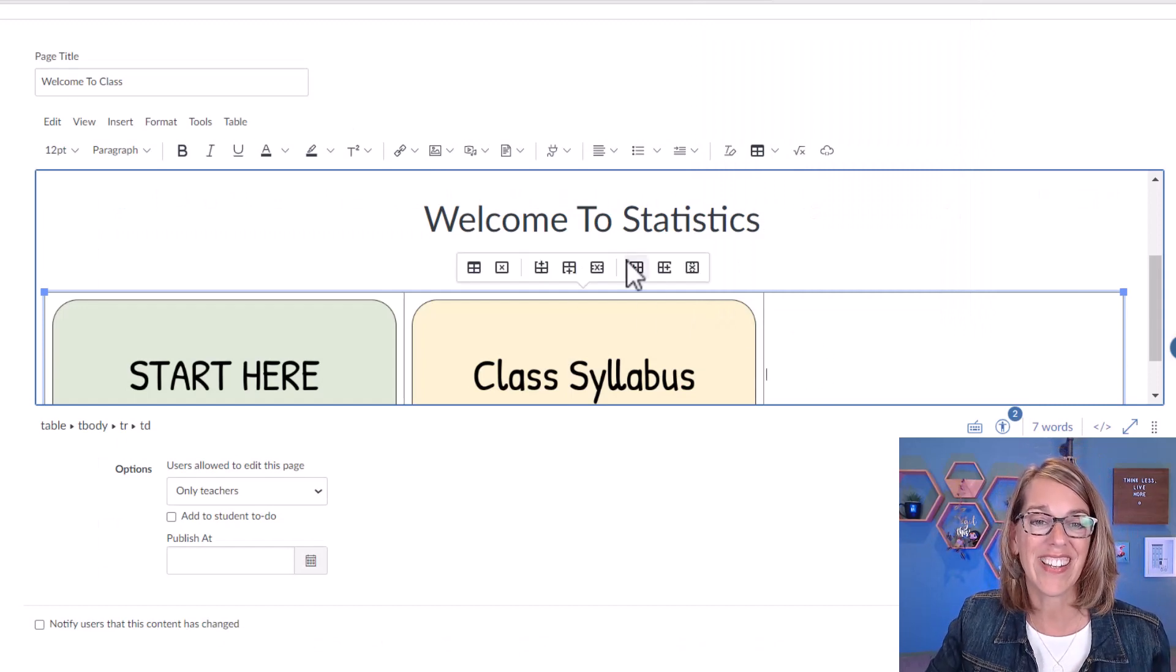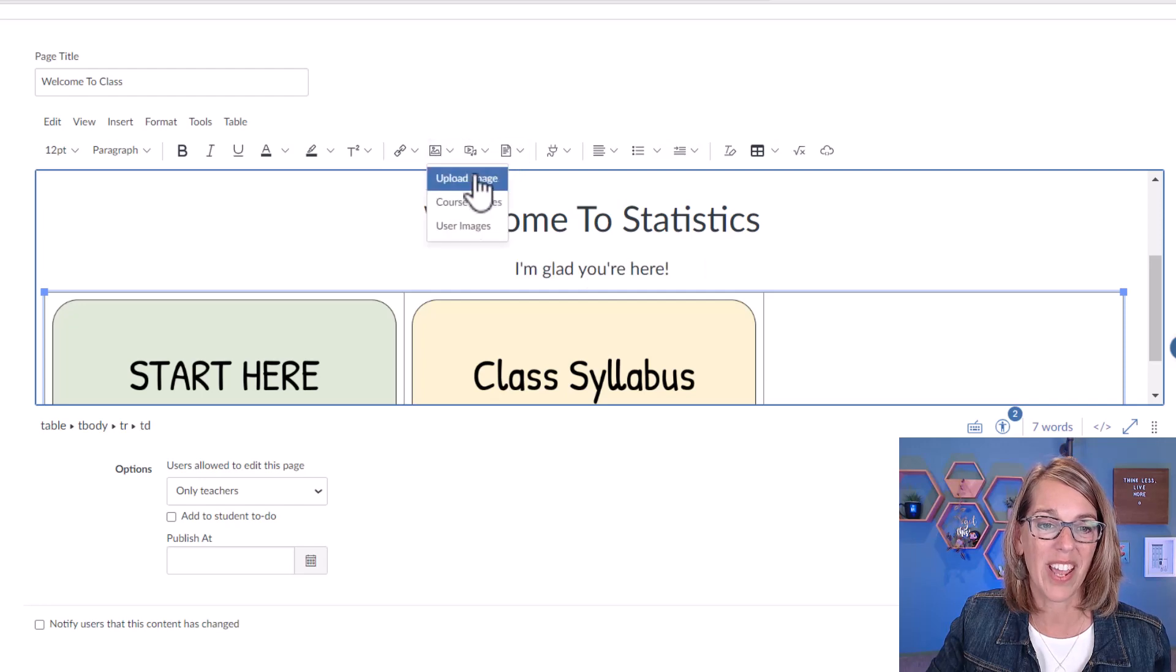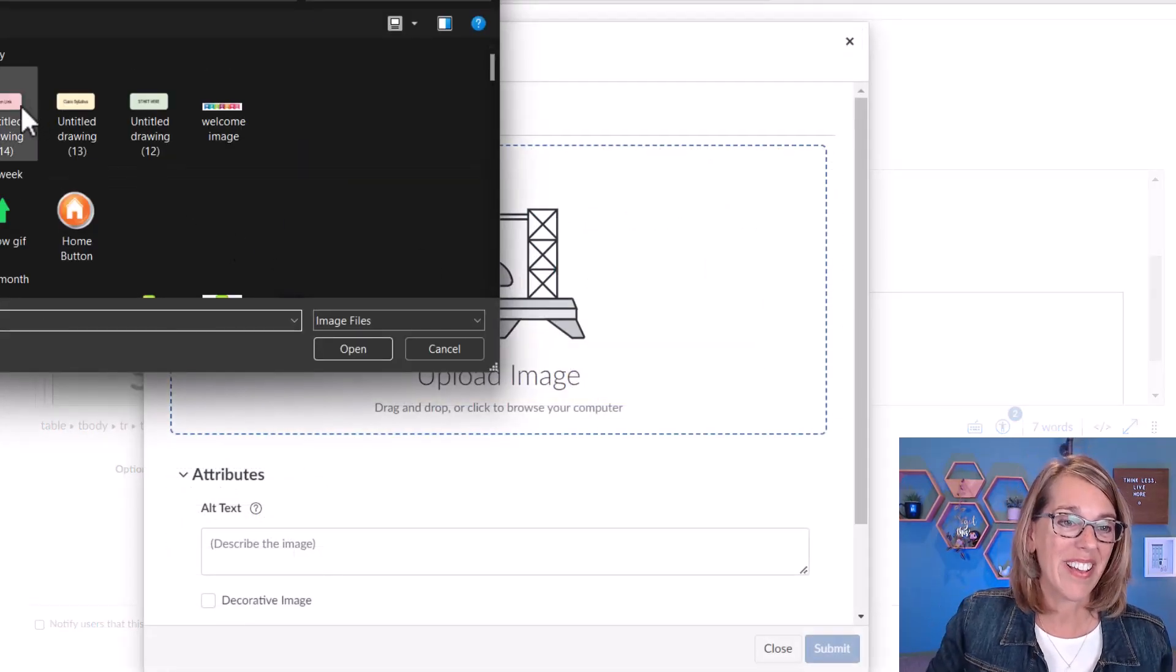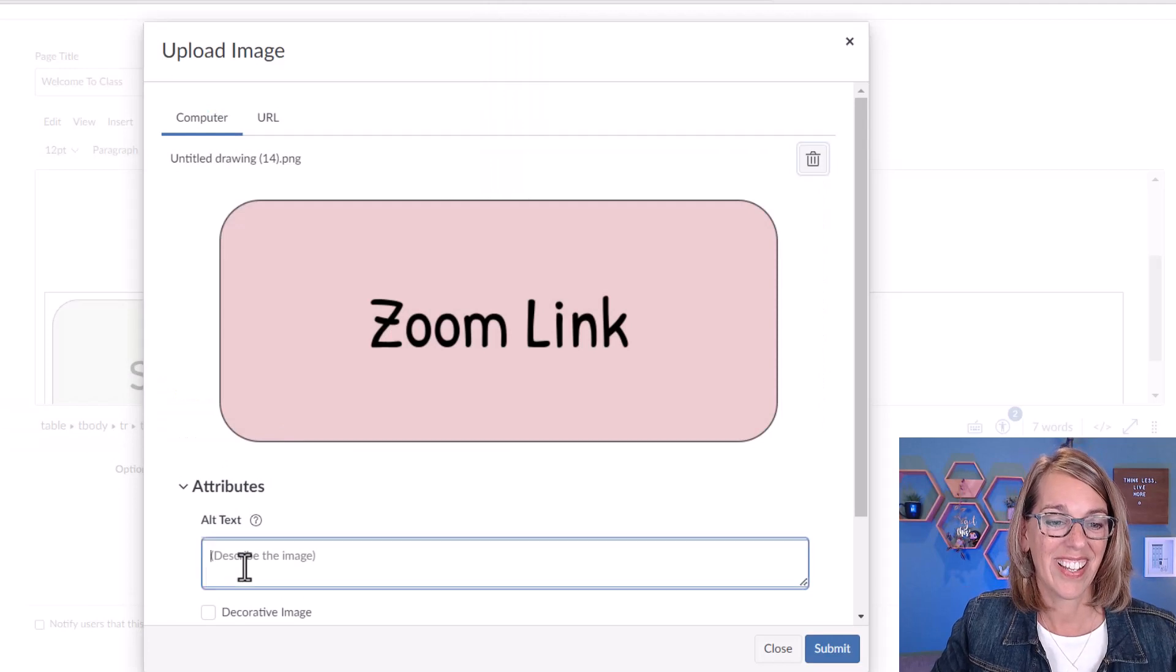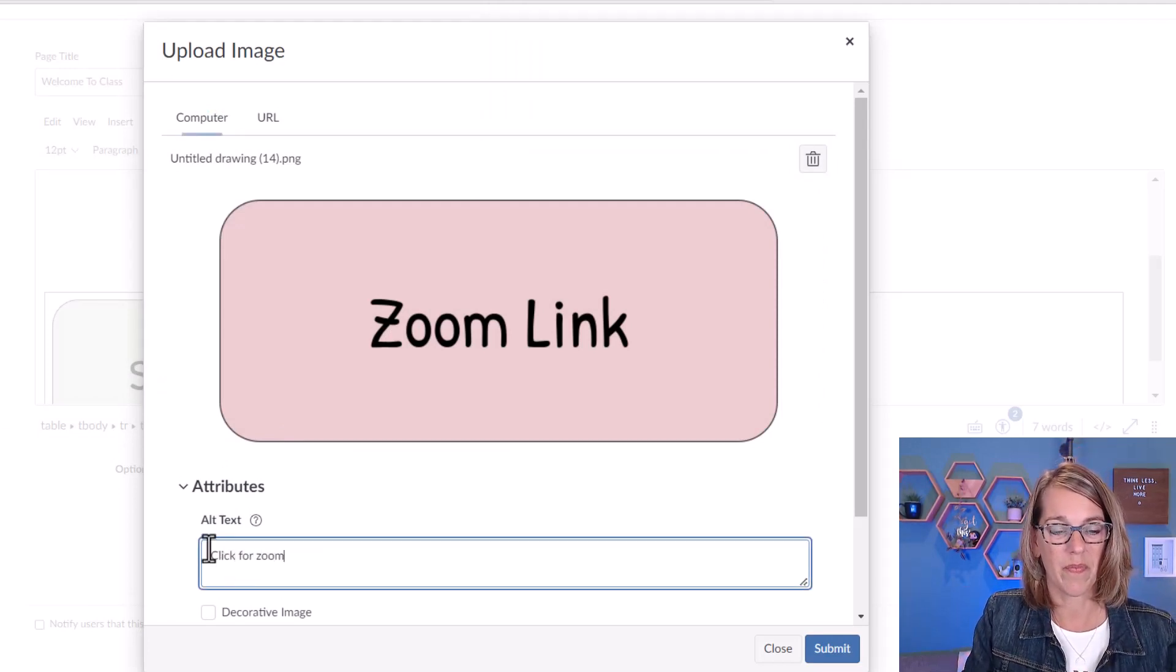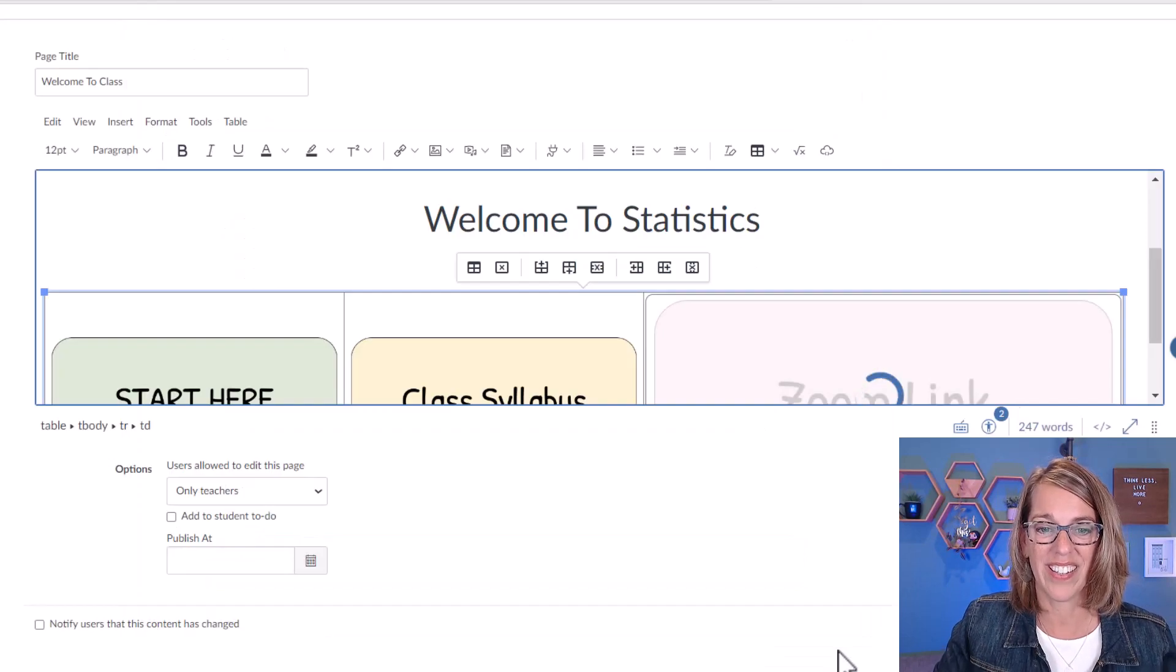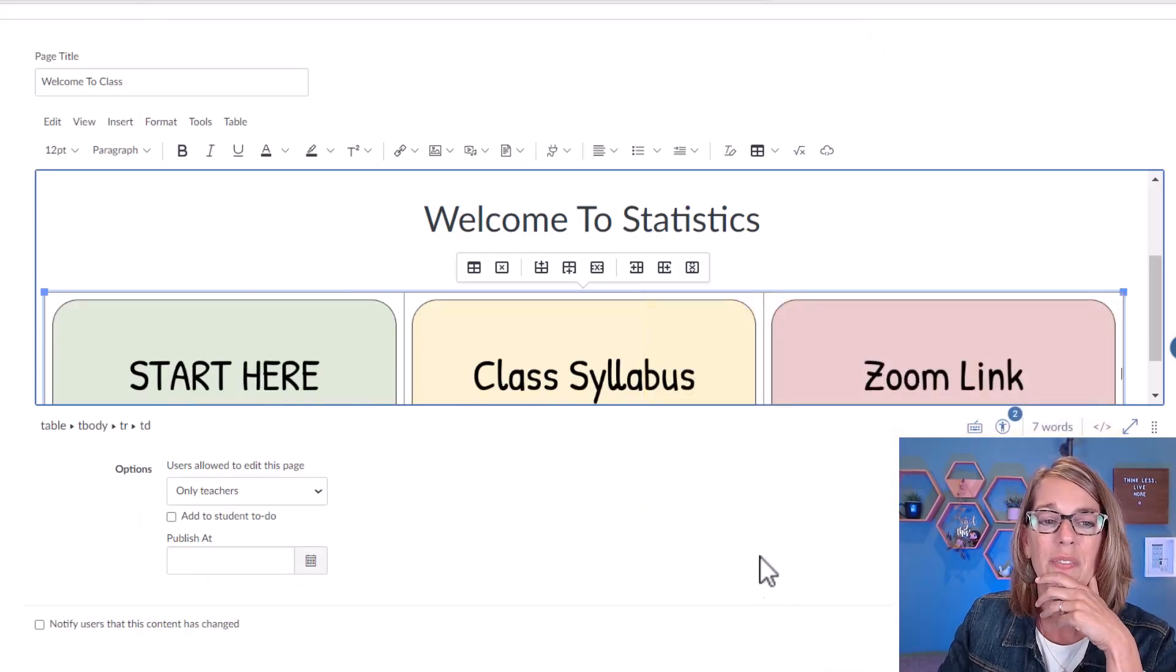I'm going to click in that next cell. Let's go ahead and upload this one. Where's my image icon? Upload image. Click that one. And there it is. And I'll just say click for Zoom link. Okay, submit.